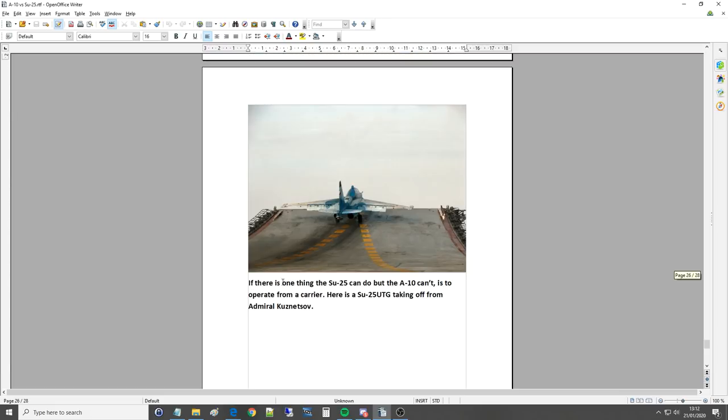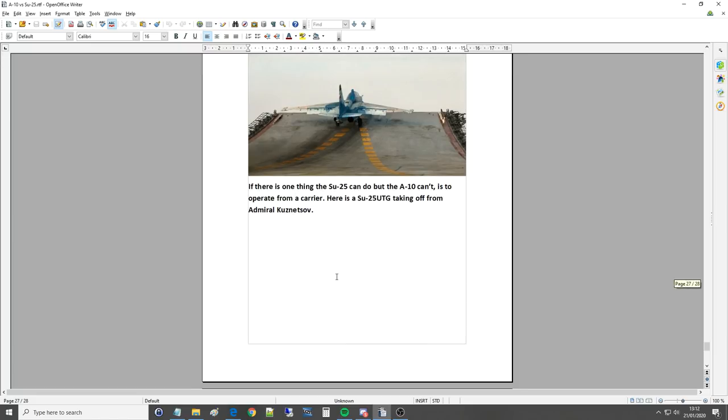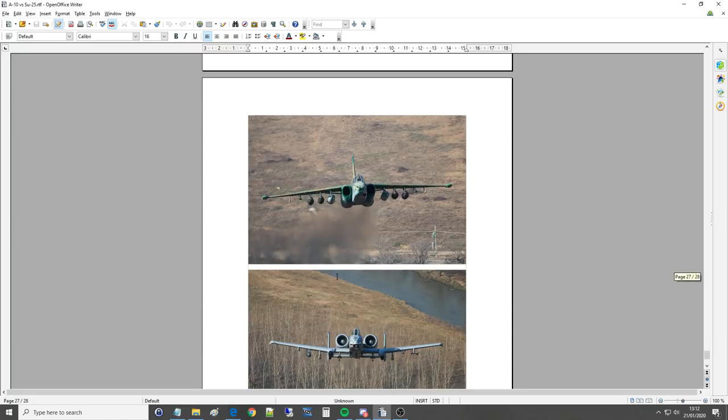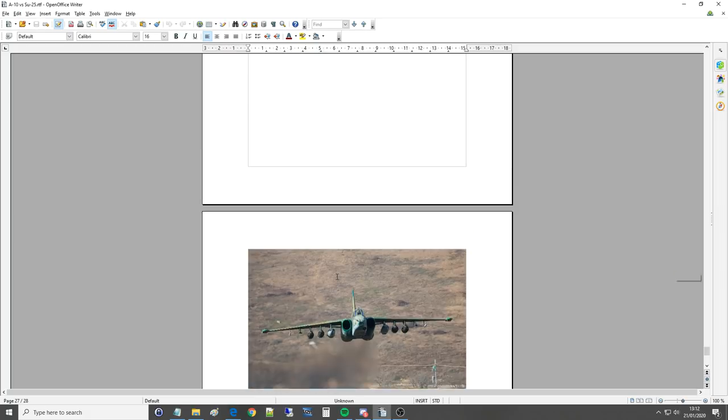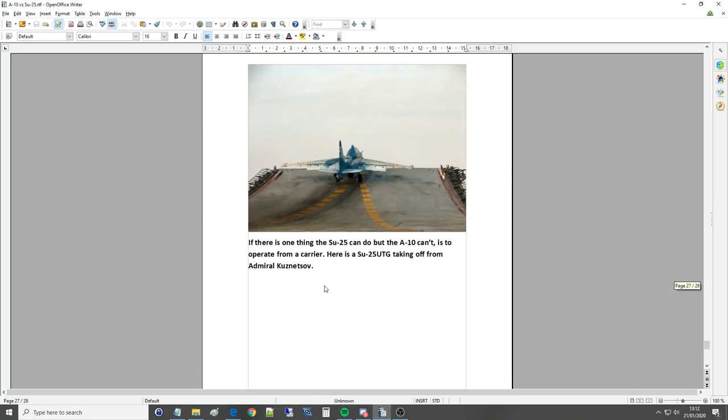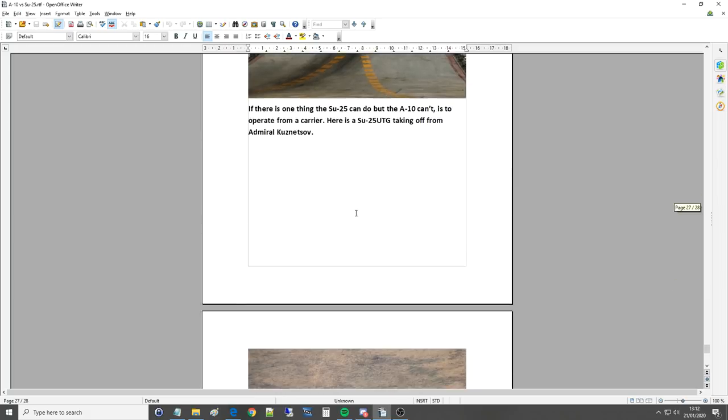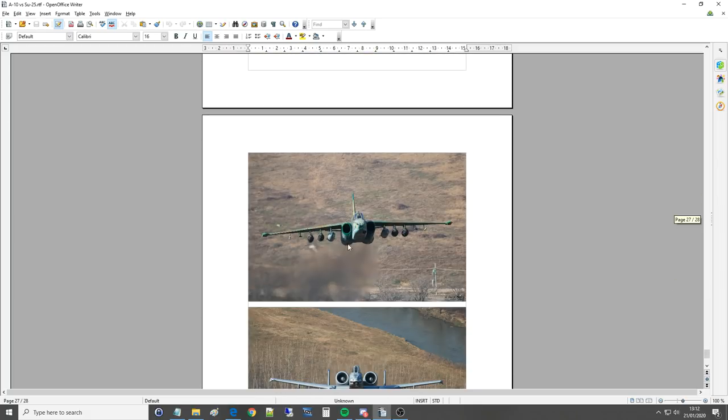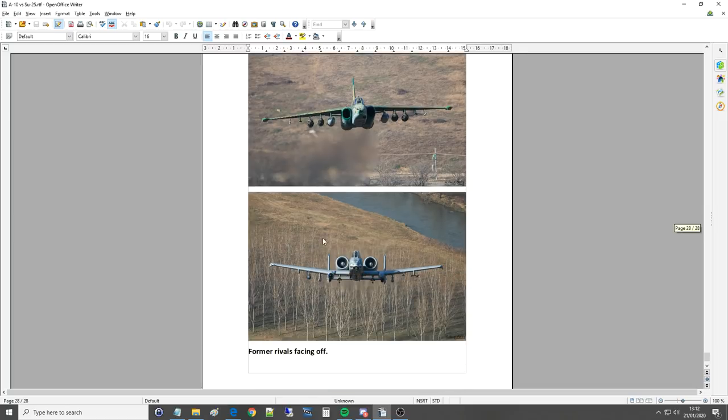If there is one thing the Su-25 can do that the A-10 can't, operate from a carrier. Here is the Su-25 UTG, which is just, like we said, a trainer for the MiG-29s and Sukhois fighters taking off from the Admiral Kuznetsov, which is very impressive. Technically, in DCS, we can land A-10C if you use the gun to brake by the end of it.